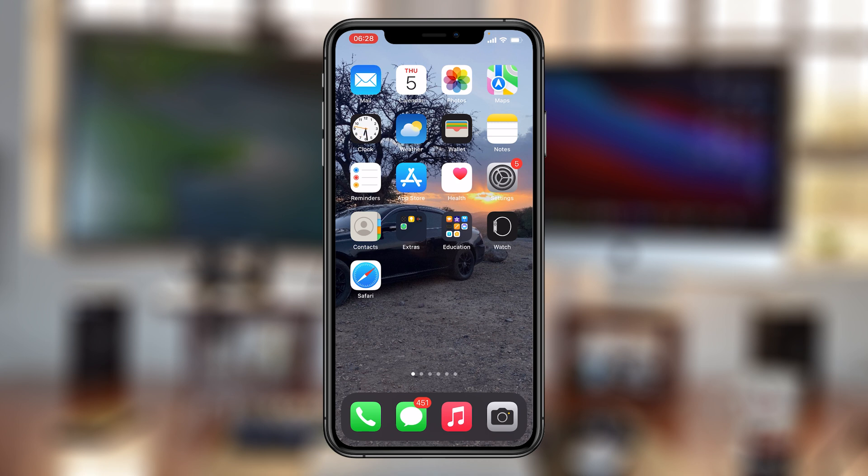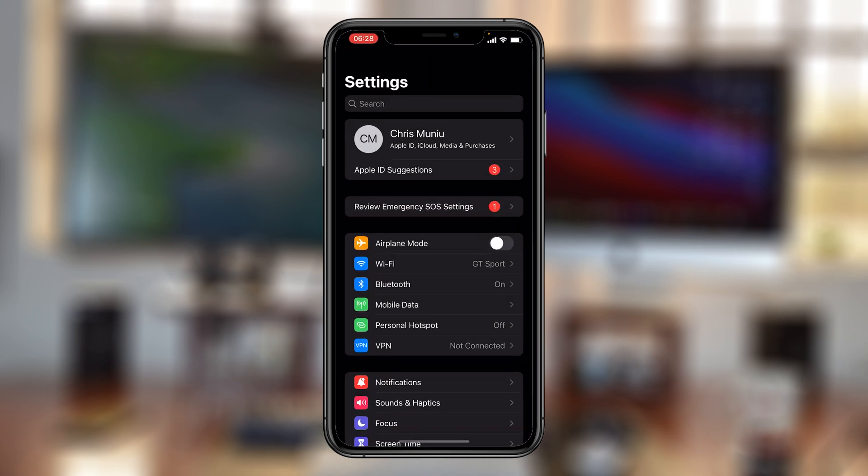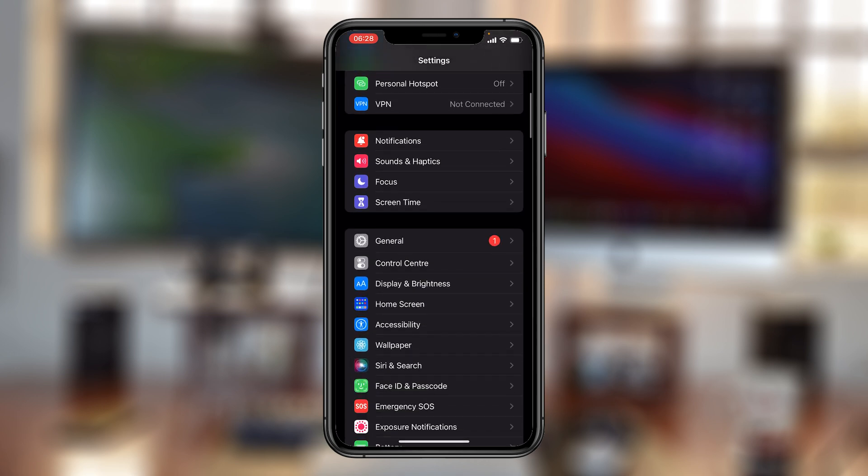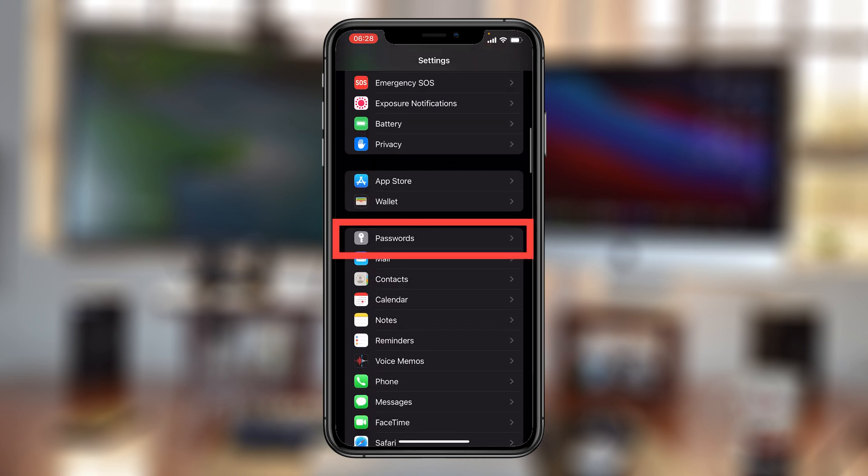To do that, go to settings. On the settings page, scroll to passwords. Tap on that.